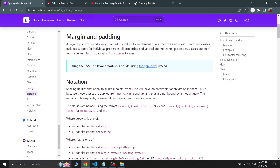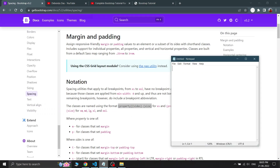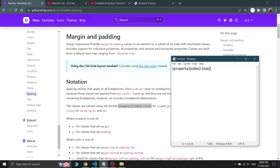For margin and padding declaration in Bootstrap, we have some predefined classes. This is the format or naming convention of those classes for using margin and padding — it has three parts: the property, the side, and the size.